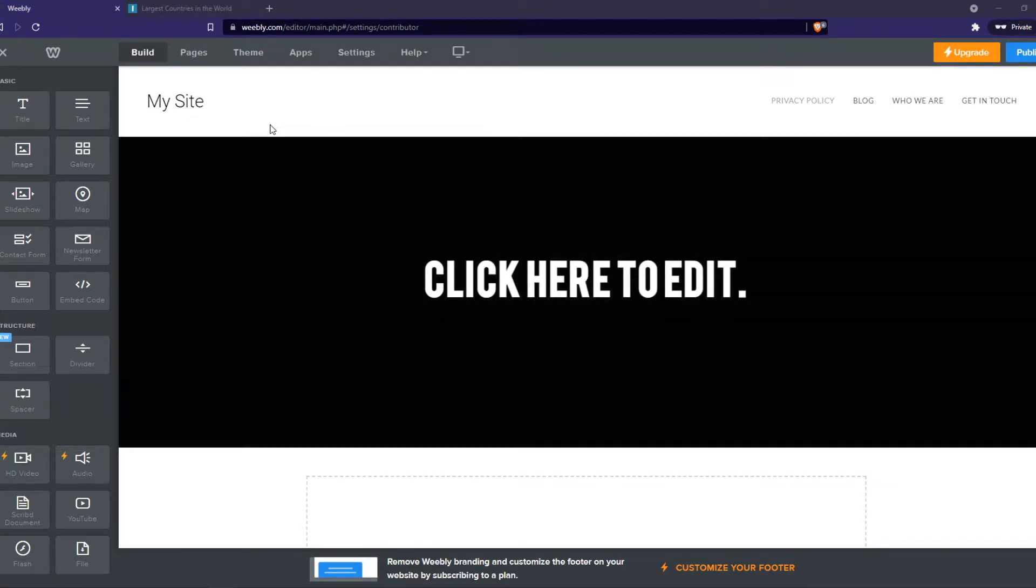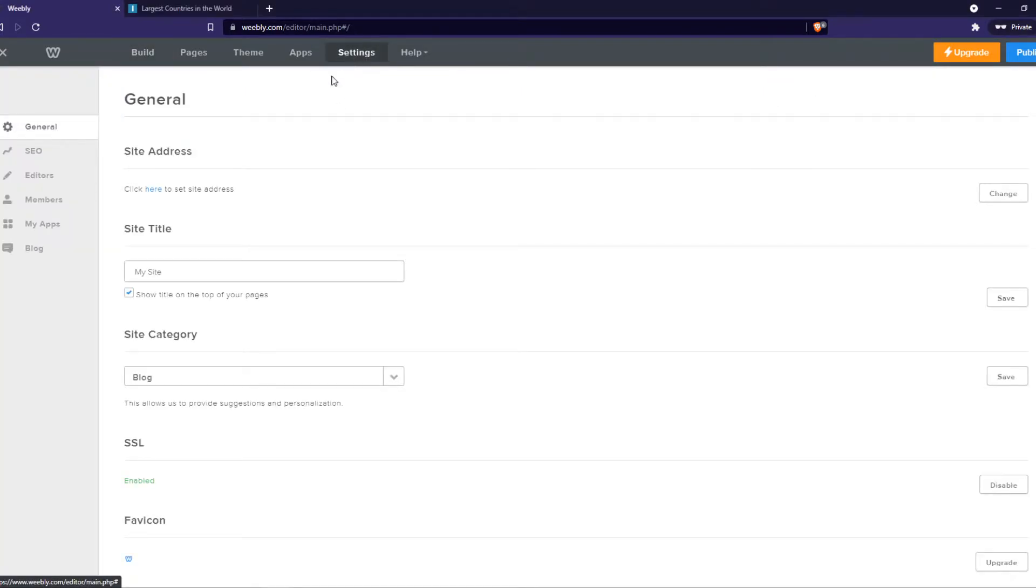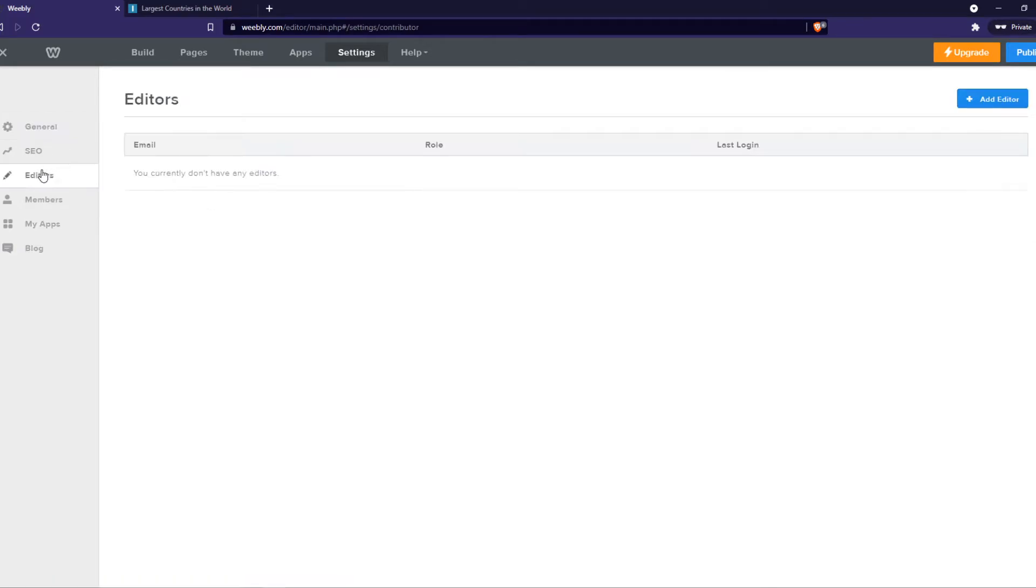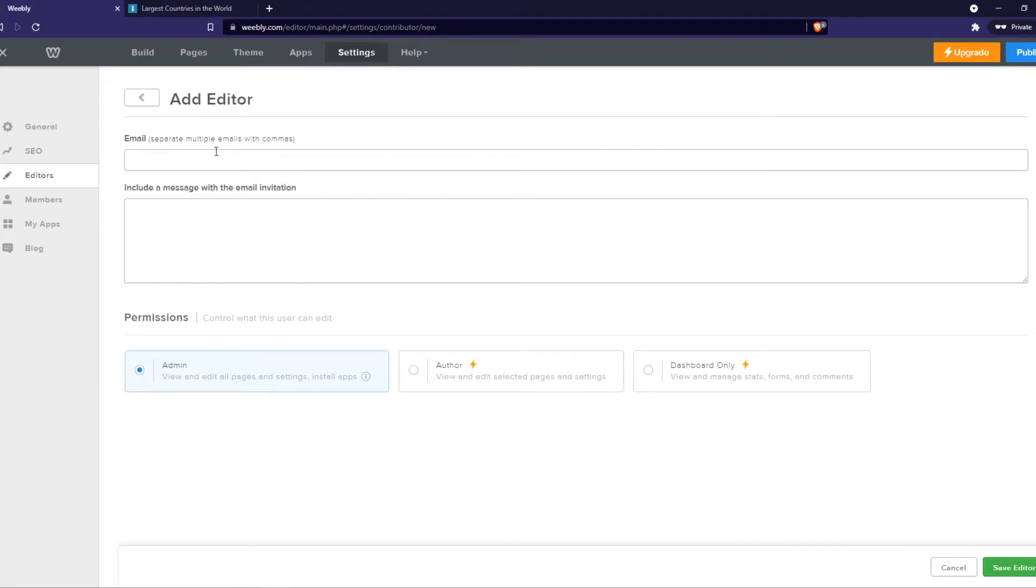You have to go to your editor of the site. It should look like this. Go to the top to settings right there, and then on this panel on the left, you can see editors. So currently, I don't have any editors, so I want to hit add.